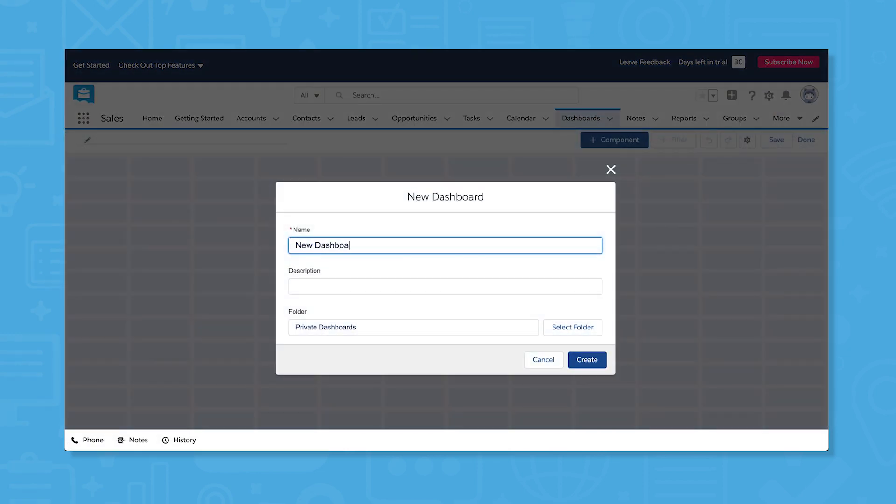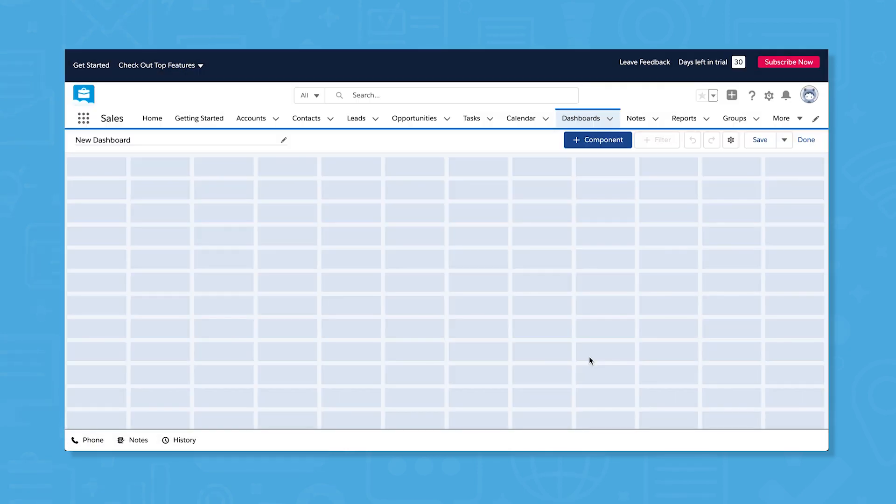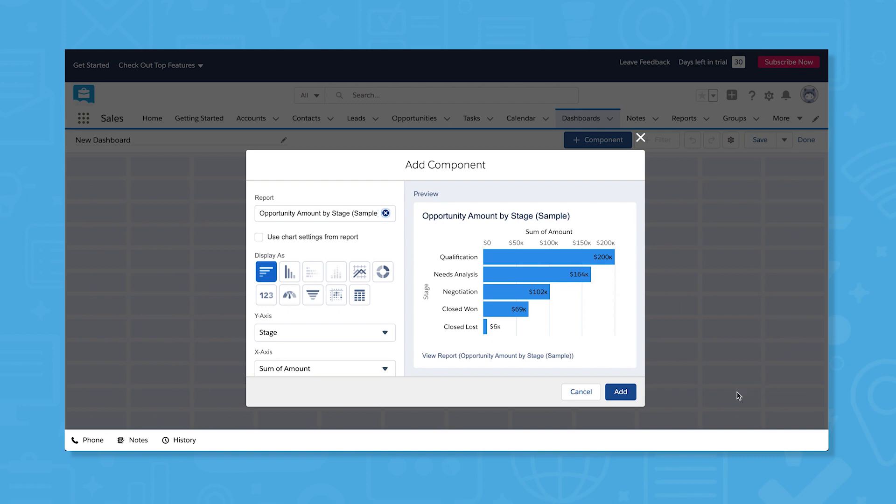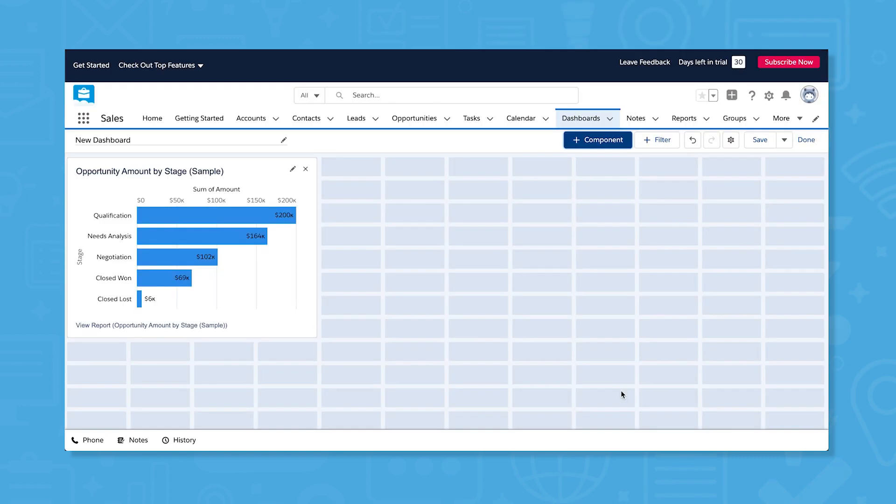Once you create a new dashboard, you can customize it by using the component button to add new charts, reports, and visualizations to your dashboard.